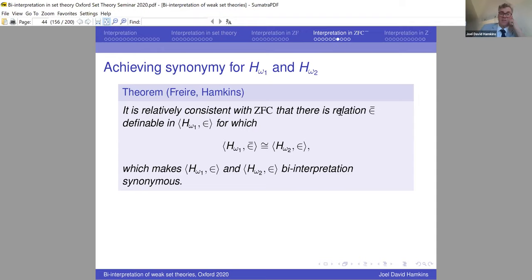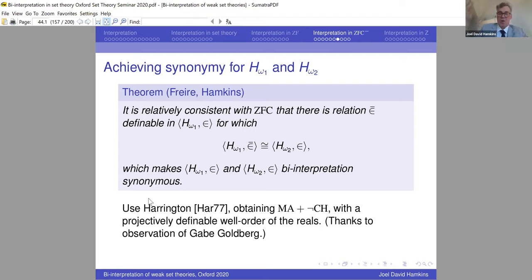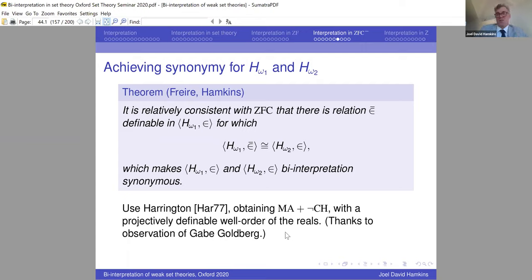The synonymy claim: in ZFC there is a definable relation epsilon-bar on H_{ω₁} which is isomorphic to H_{ω₂}'s actual membership relation, making these structures bi-interpretation synonymous. The remaining issue is eliminating the equivalence relation — which requires some kind of global choice or a definably well-ordered set of representatives. Harrington proved that you can have this situation even when there is a projectively definable well-ordering of the reals, and that is enough to pick representatives, eliminate the equivalence relation, and turn the bi-interpretation into a synonymy.